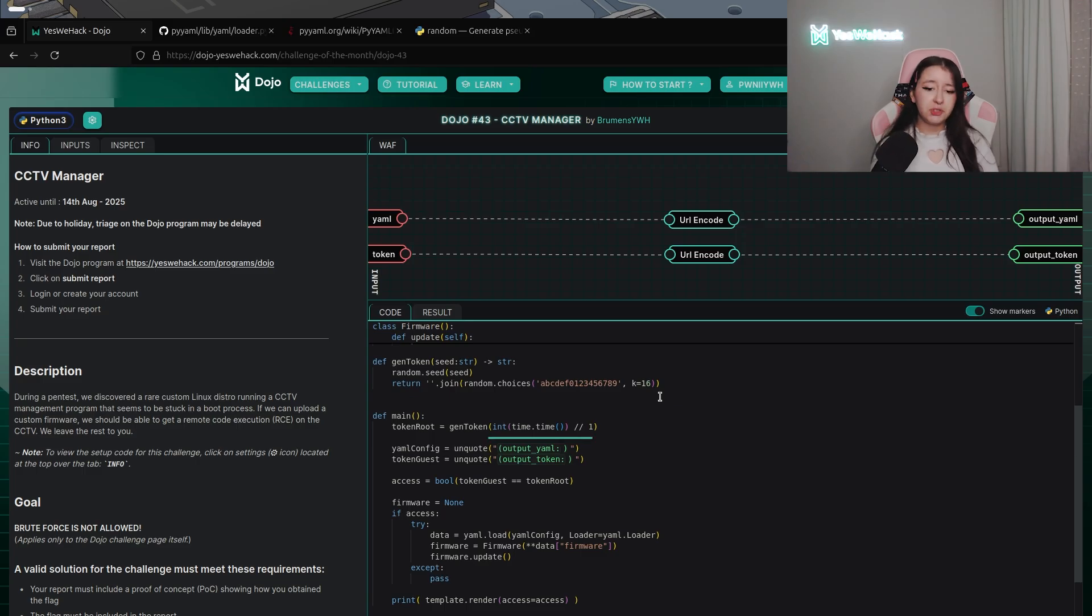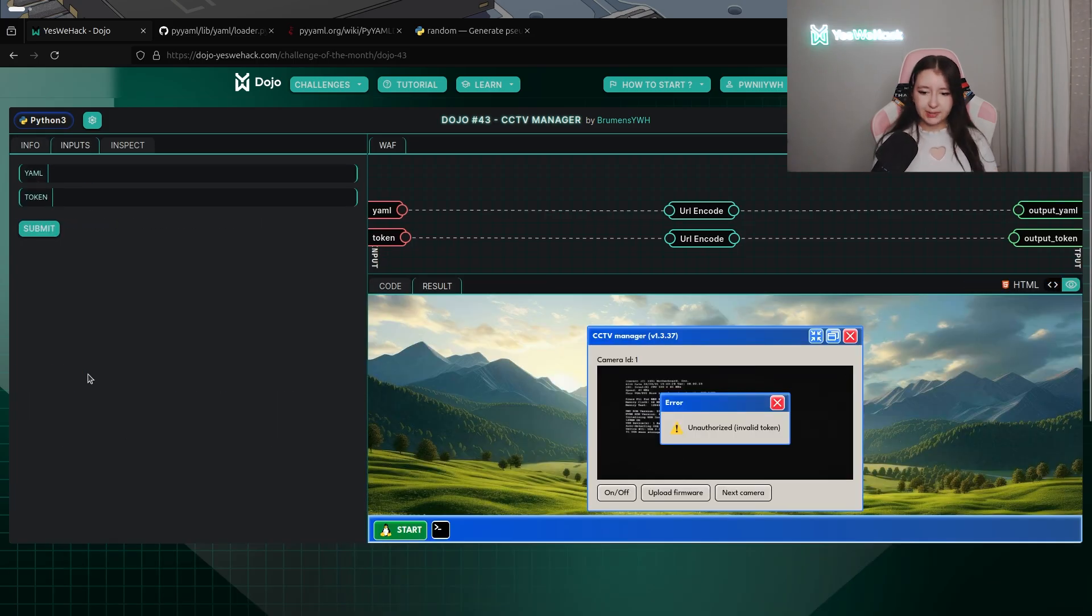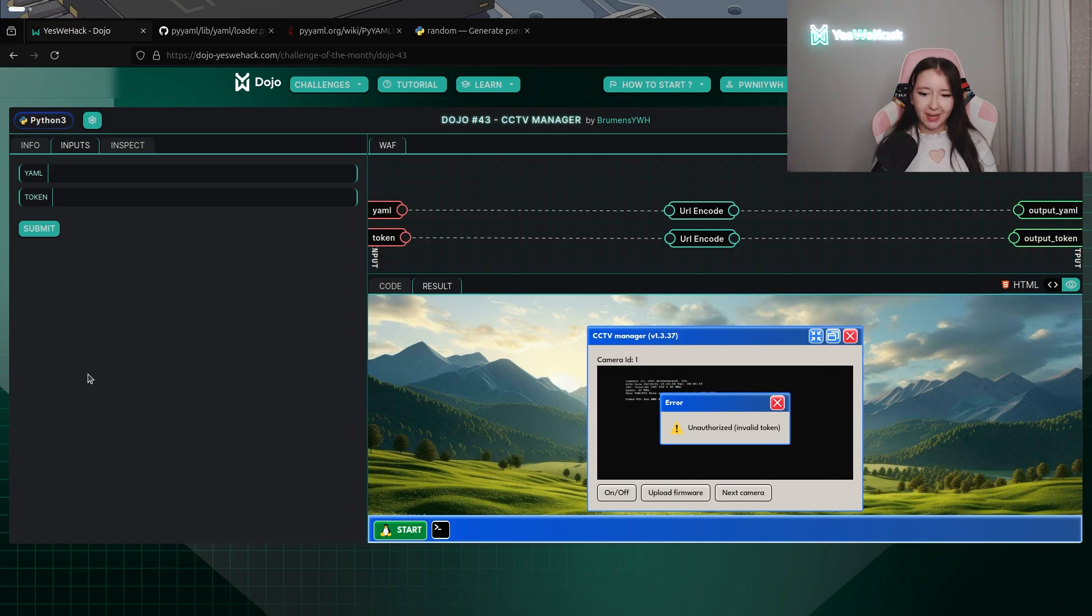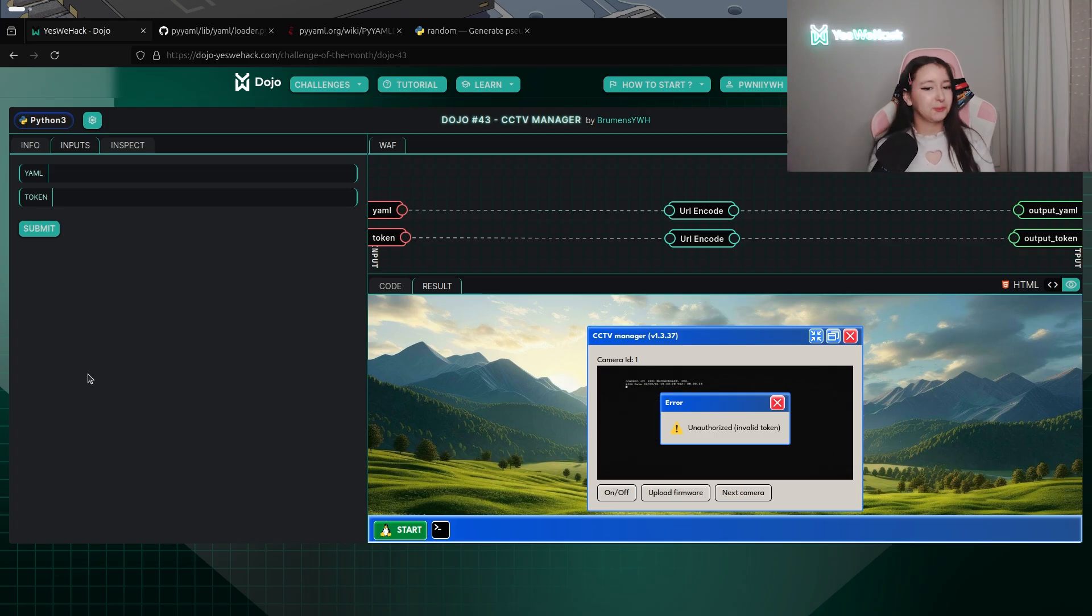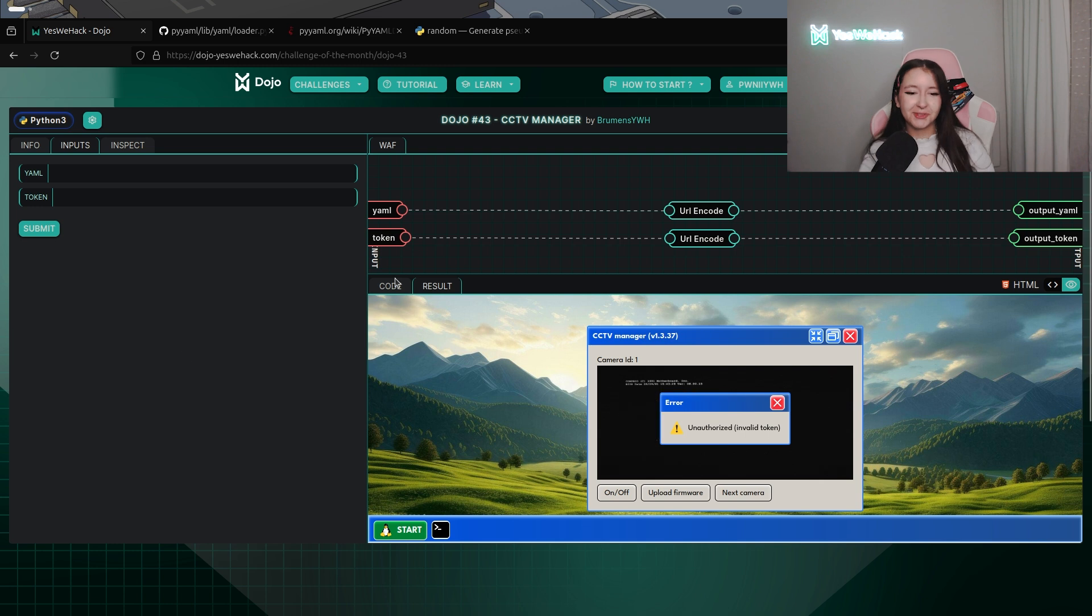Just to let you see this is how the challenge is looking and yeah it deserves to be highlighted because it's a really really beautiful frontend. As usual Brumance is doing a good job.